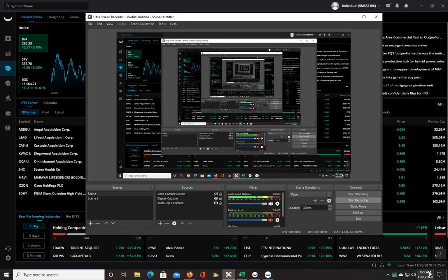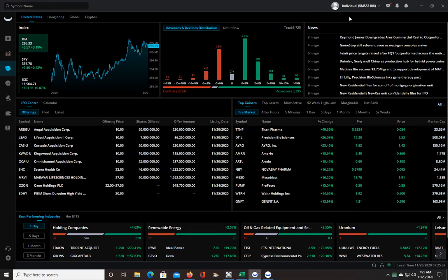Good morning traders, it's 7:25 a.m. I wanted to make a quick video about the different versions of Webull for the desktop.